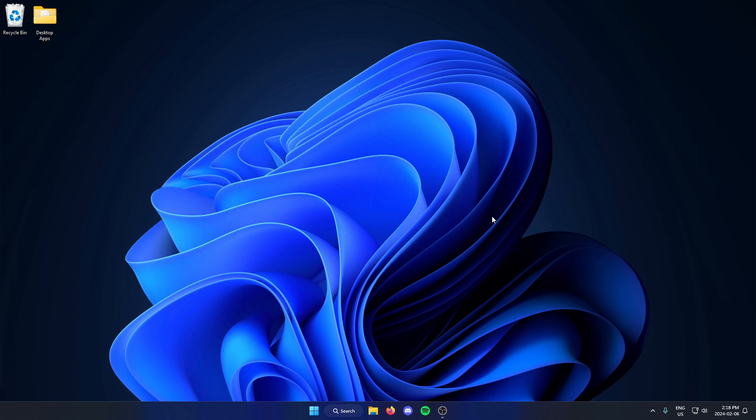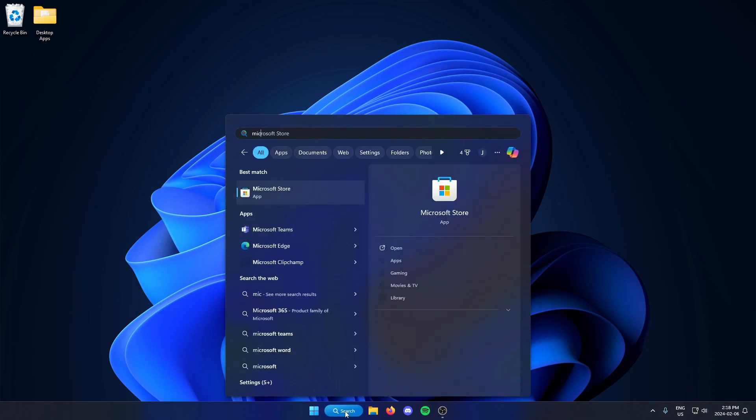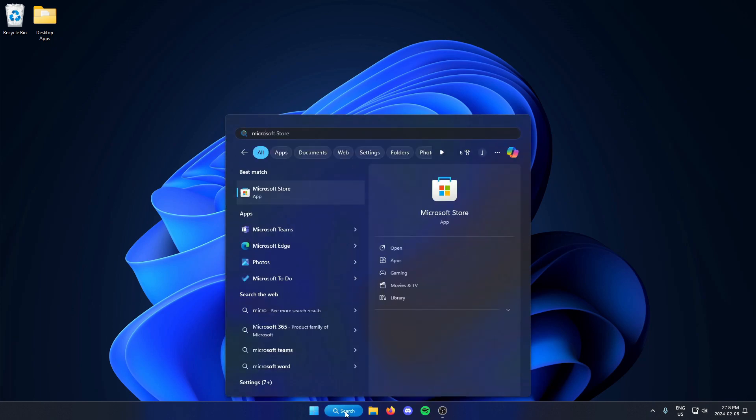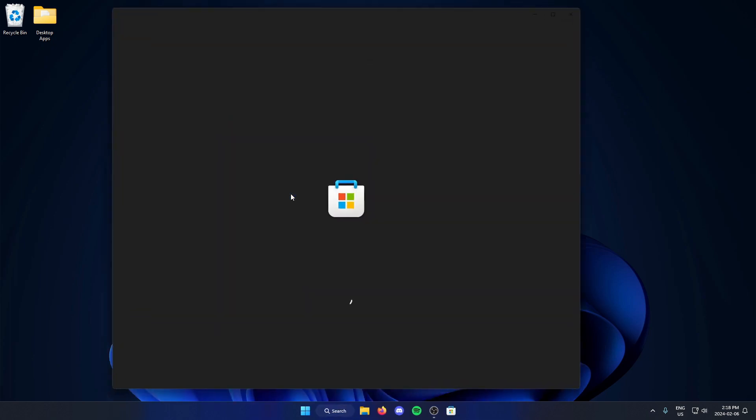The first thing you're going to do is go down to your taskbar and go to the search bar and search for the Microsoft Store. When it comes up, you can click on it to open it.